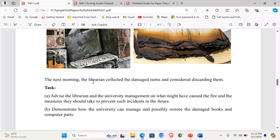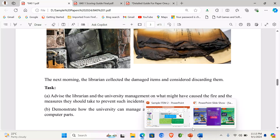The next morning, the librarian collected the damaged items and considered discarding them. Your task is to advise the librarian and the university management on what might have caused the fire and the measures they should take to prevent such incidents in the future. Part B asks you to demonstrate how the university can manage and possibly restore the damaged books and computer parts.